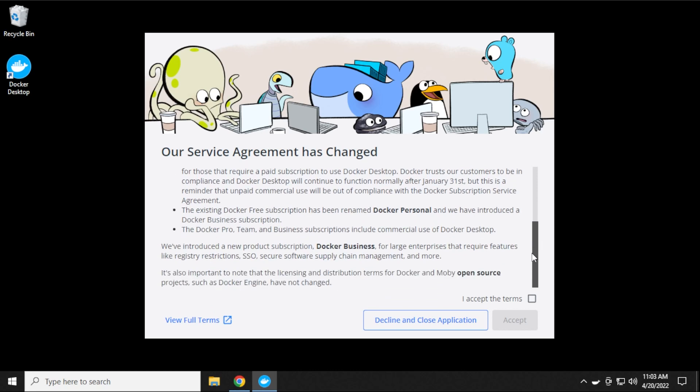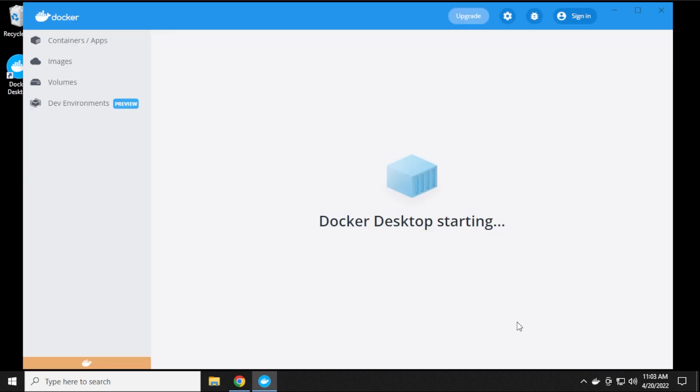So we'll scroll all the way down to the bottom, check the box, and then select Accept, and now Docker is starting up.